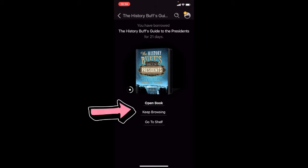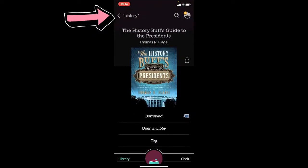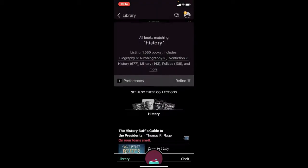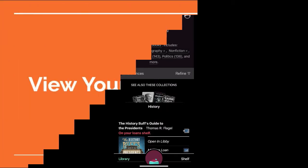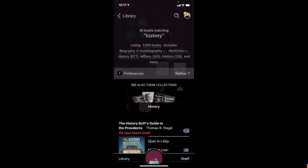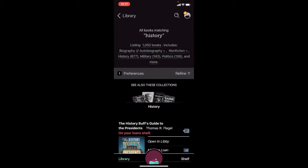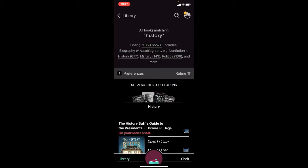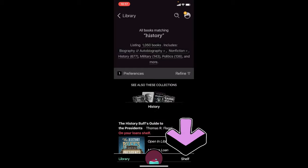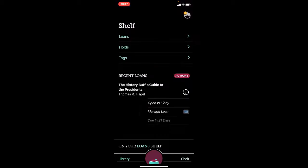When you hit 'Borrow' on the Libby app, it'll ask if you want to open the book, keep browsing, or go to your shelf. On your loans shelf, you can see items with check marks indicating they're downloaded to the current device. The Duchess Deal, for example, is not yet downloaded — if you wanted to, you'd click the cloud arrow button to download it. You also have the option to 'Read With' or 'Open in Libby.'